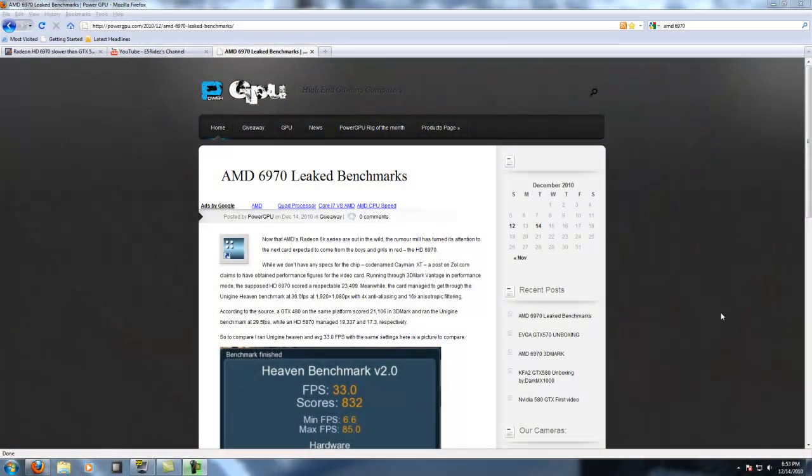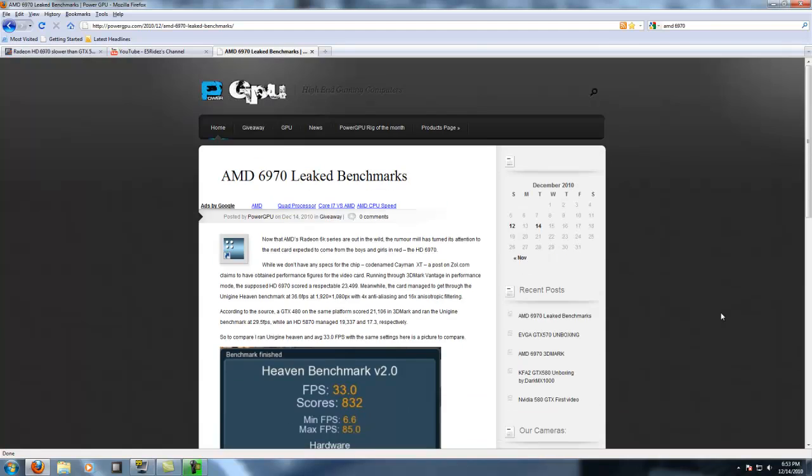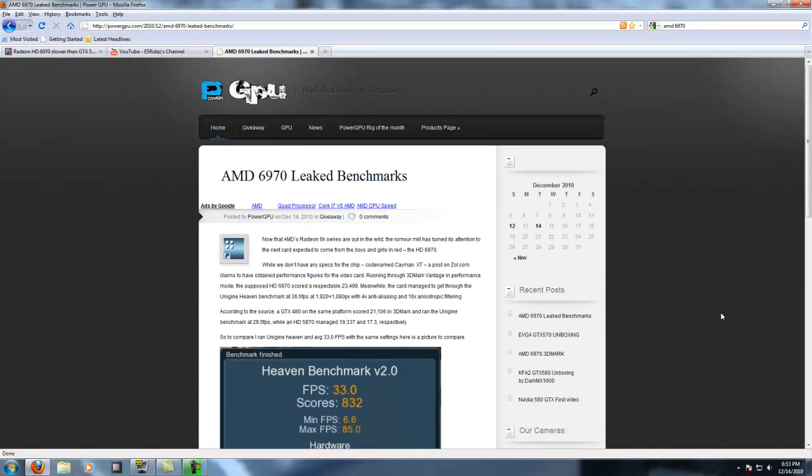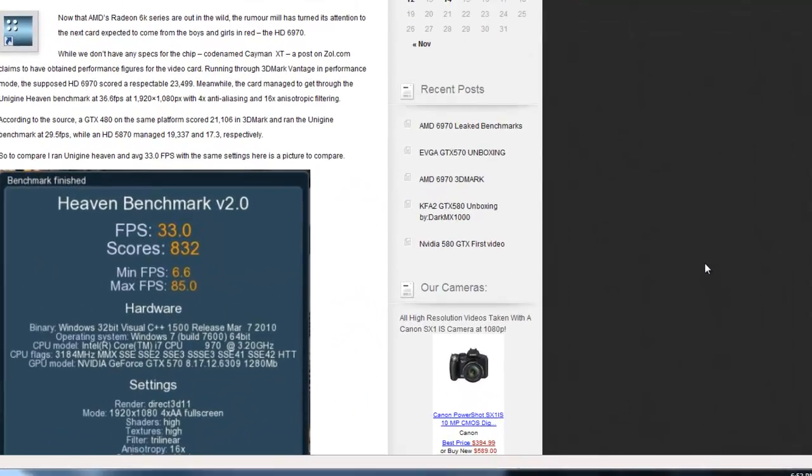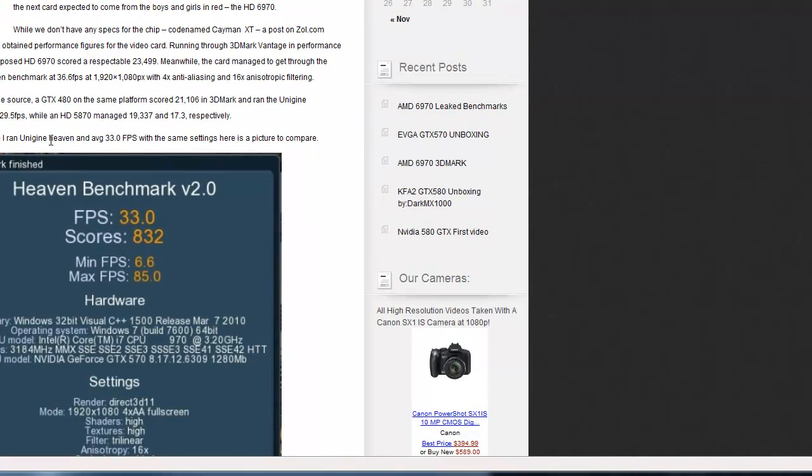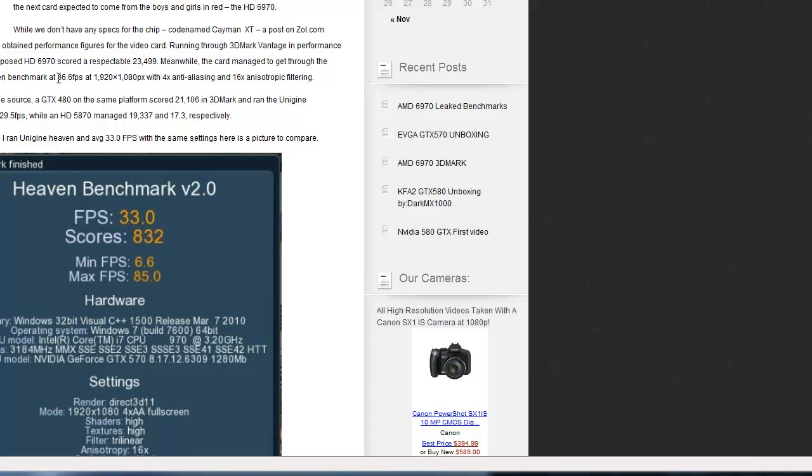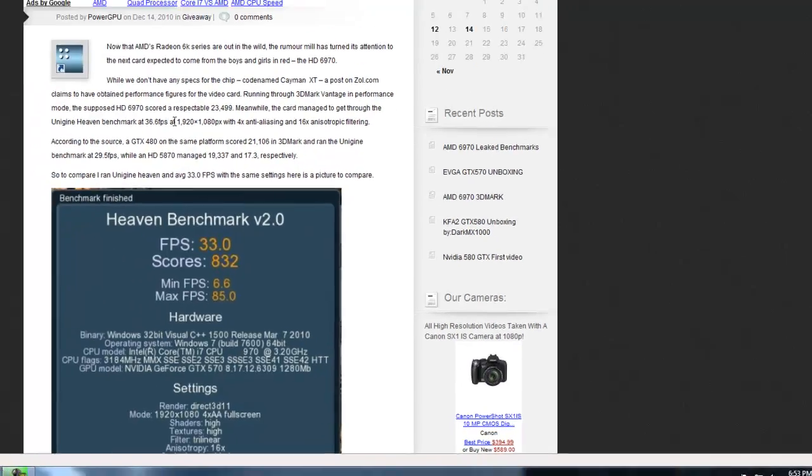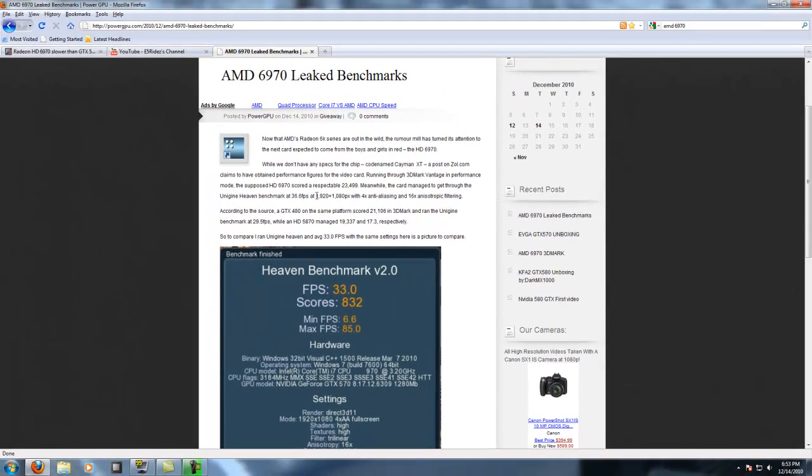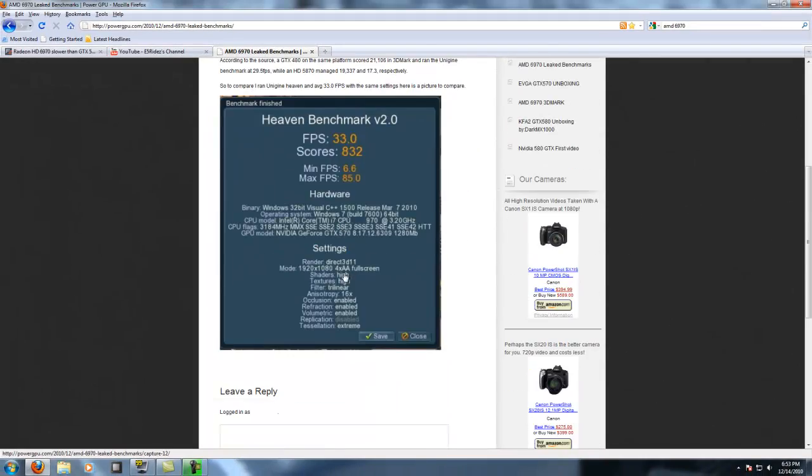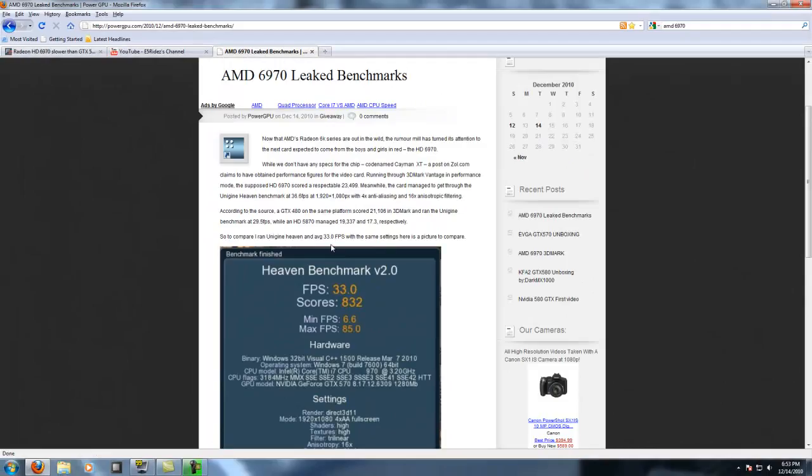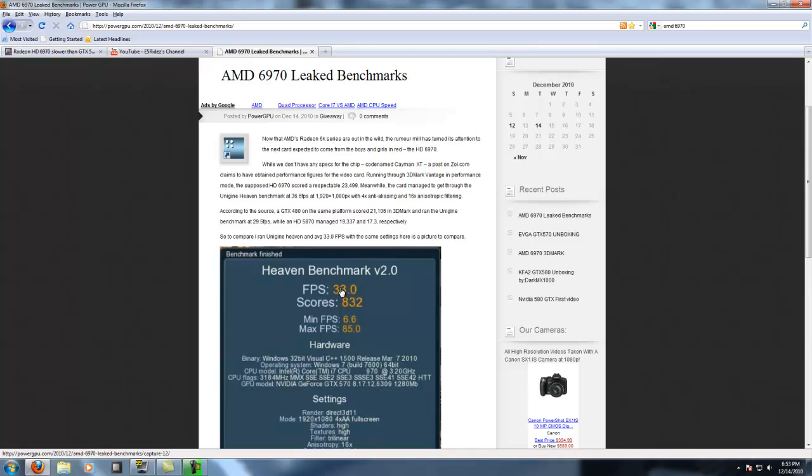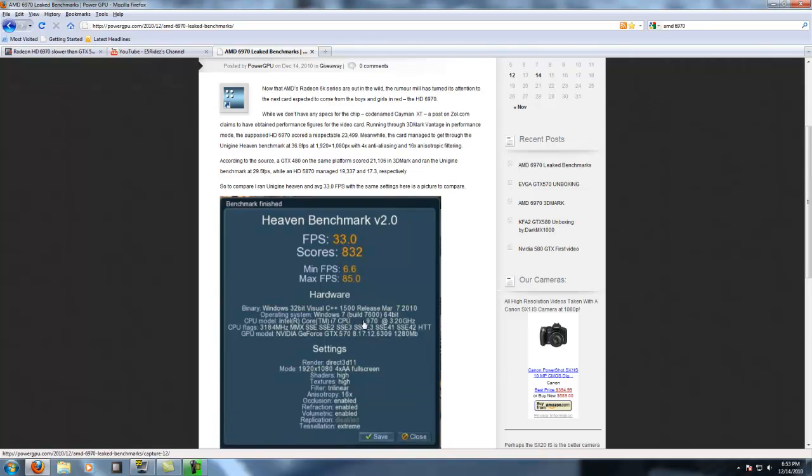As you can see, if you go to my website PowerGPU.com, it'll be under the front page. It shows what the AMD 6970 did in 3DMark Vantage - it scored 23,499 and did 36.6 frames per second on Unigine Heaven. With these same exact specifications, I averaged 33 fps. This was all at stock settings, by the way. Let's head over to 3DMark because I did run a 3DMark Vantage as well, I just didn't do a video on it.